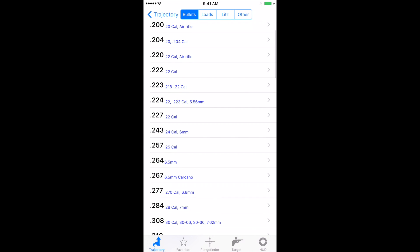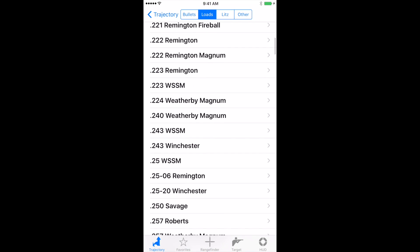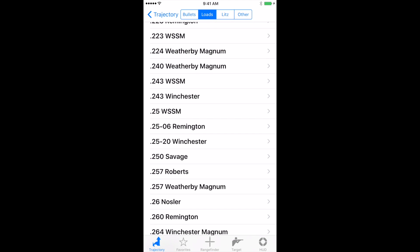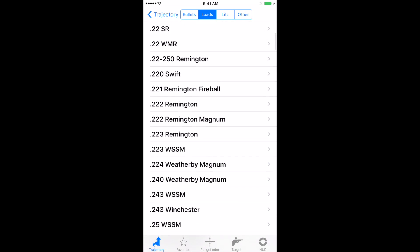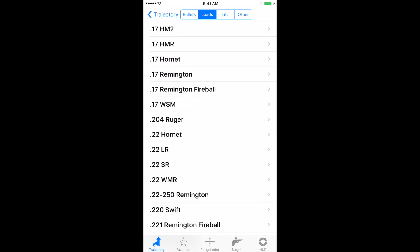And at the top where it says loads, let's click on loads. Now here is all of the information that you're going to find on factory loaded ammunition. Also in order.